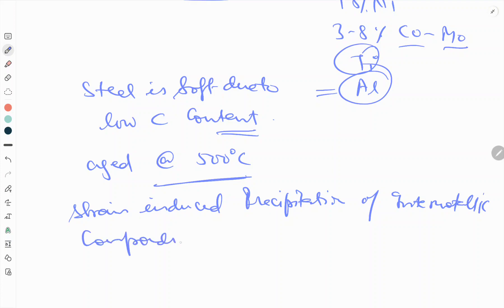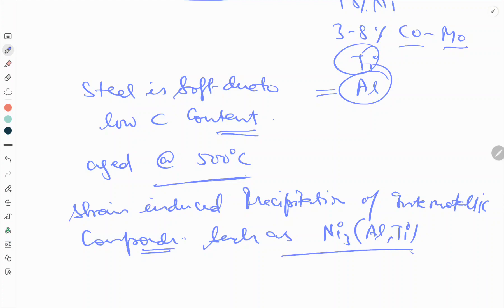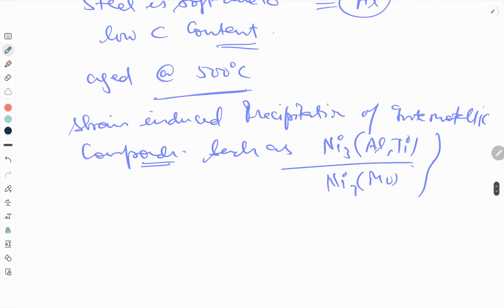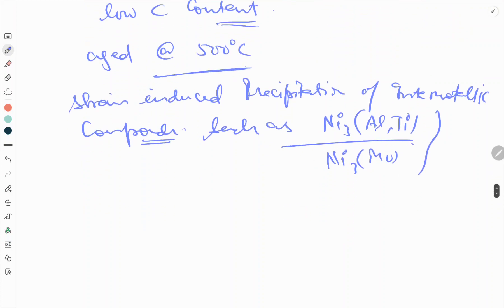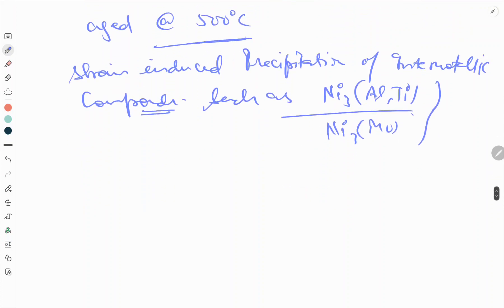Strain-induced precipitation of intermetallic compounds such as Ni3Al, Ni3Ti, and Ni3Mo forms, resulting in precipitation hardening.